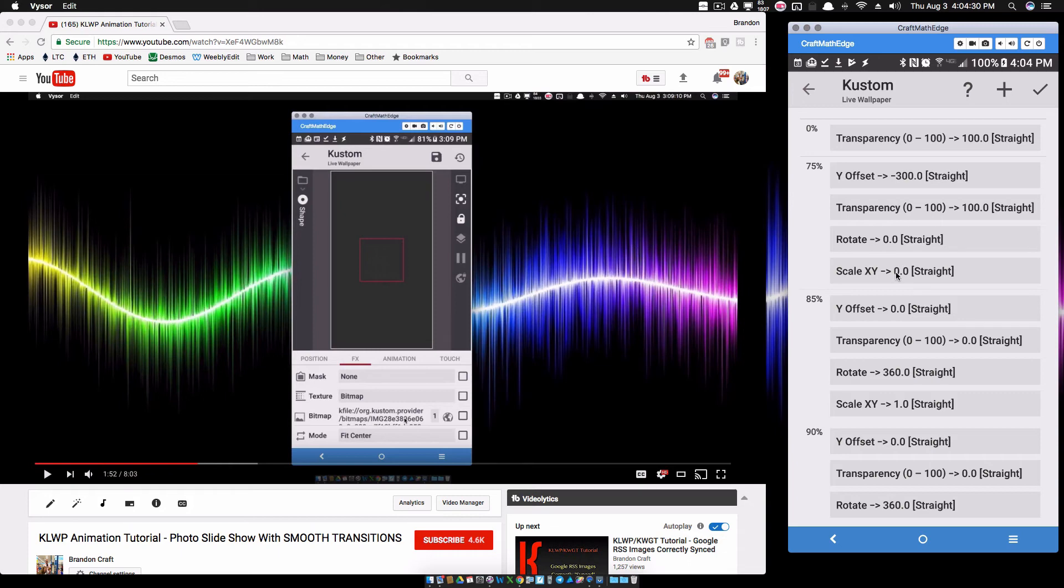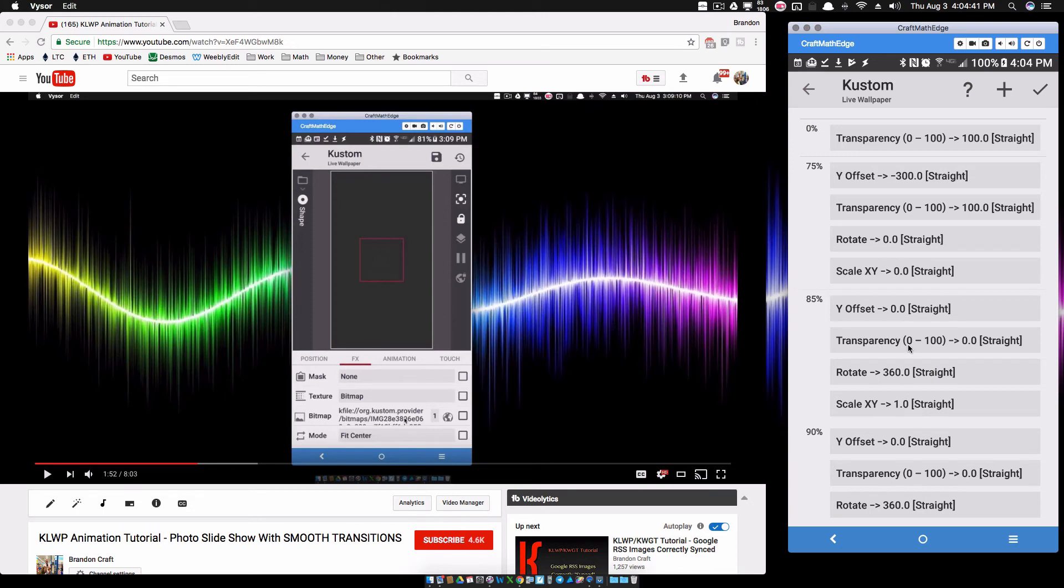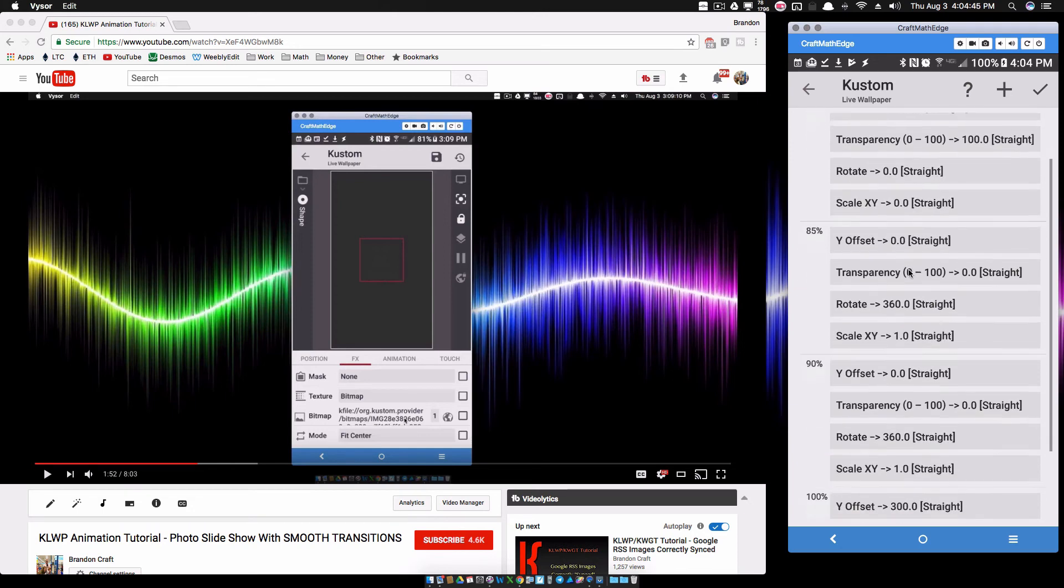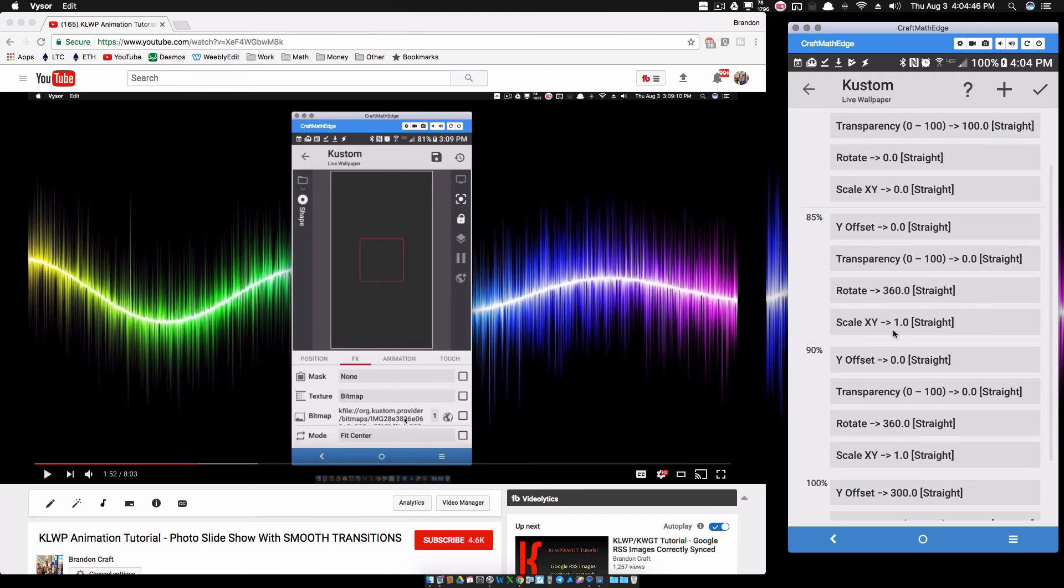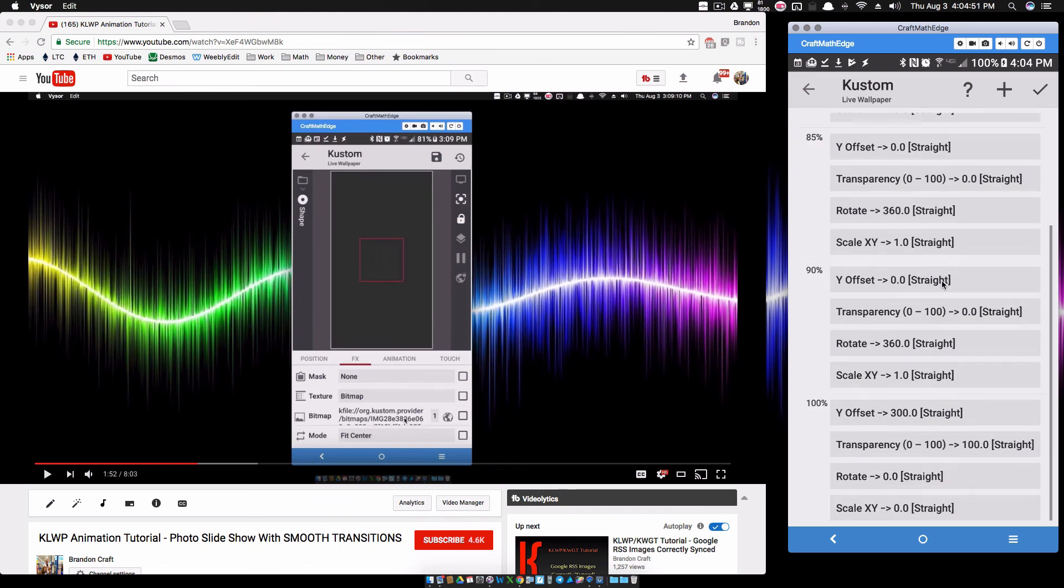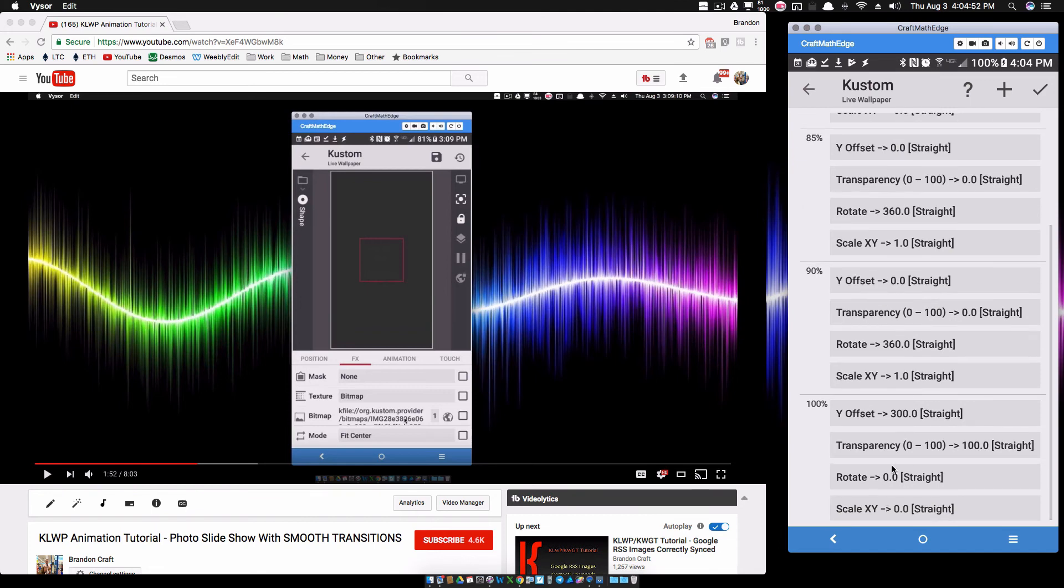Instead of me going left to right, I think I'm going up to down. I've set it at negative 300 - if I'm not mistaken that is going to be coming in from the top moving to the center or its original location. Y offset zero - I have it remaining the same from 85% to 90%. As you can see, nothing's really changing there.